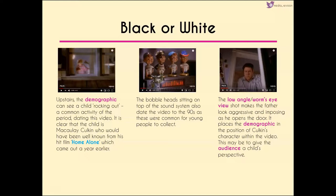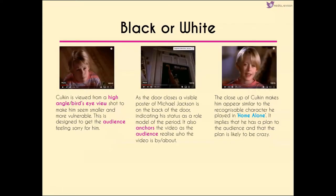When the father comes in, we get a low angle worm's eye view shot, making him look more aggressive and imposing. It acts as a point of view shot because we're in the position of Culkin's character, giving a childlike perspective on the video — something Jackson was very well known for. When we cut to Macaulay Culkin, a high angle shot makes him seem smaller and vulnerable, designed to get the audience feeling sorry for him.